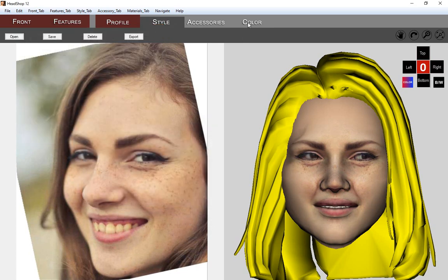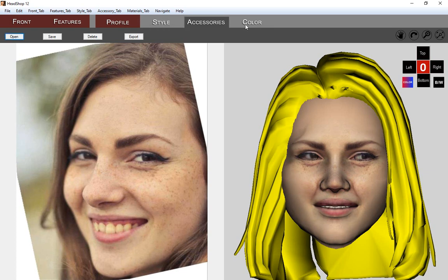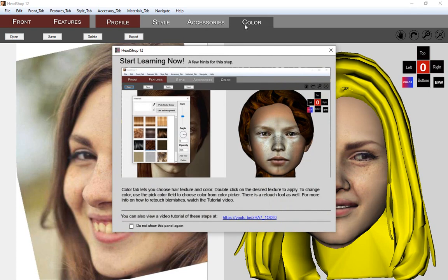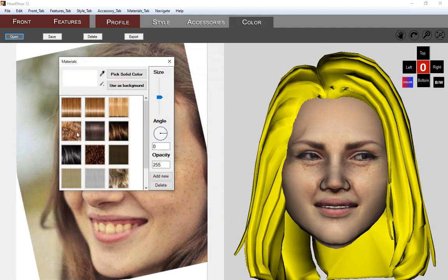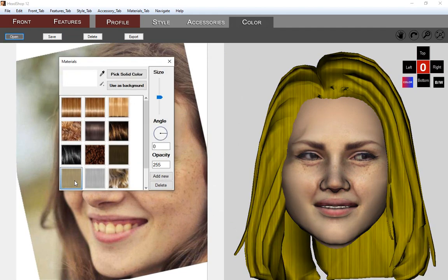The Accessory tab works similar to the Style tab. The Color tab lets you apply hair textures and color to the selected hair. It also has a very handy retouch tool that lets you eliminate blemishes on the face texture.